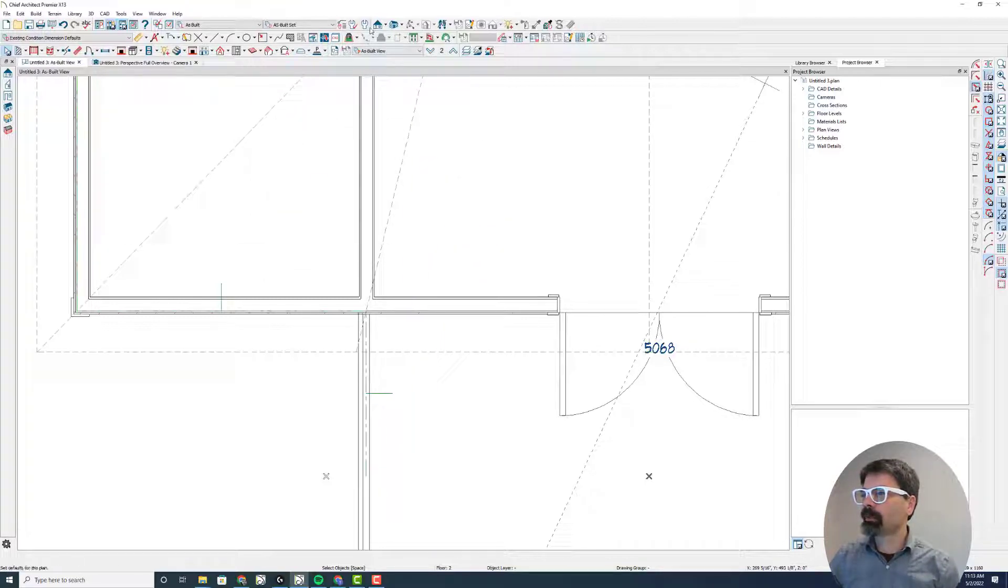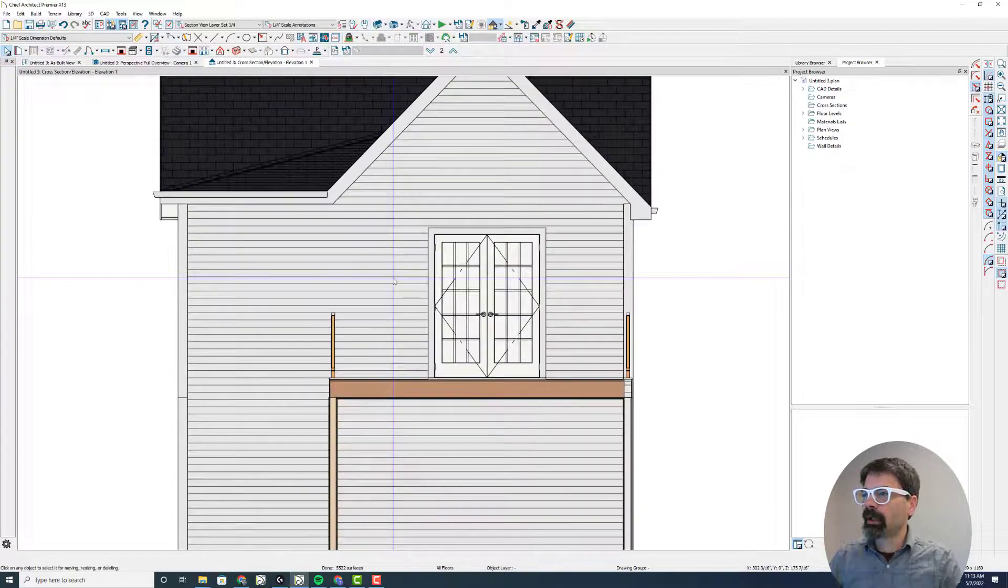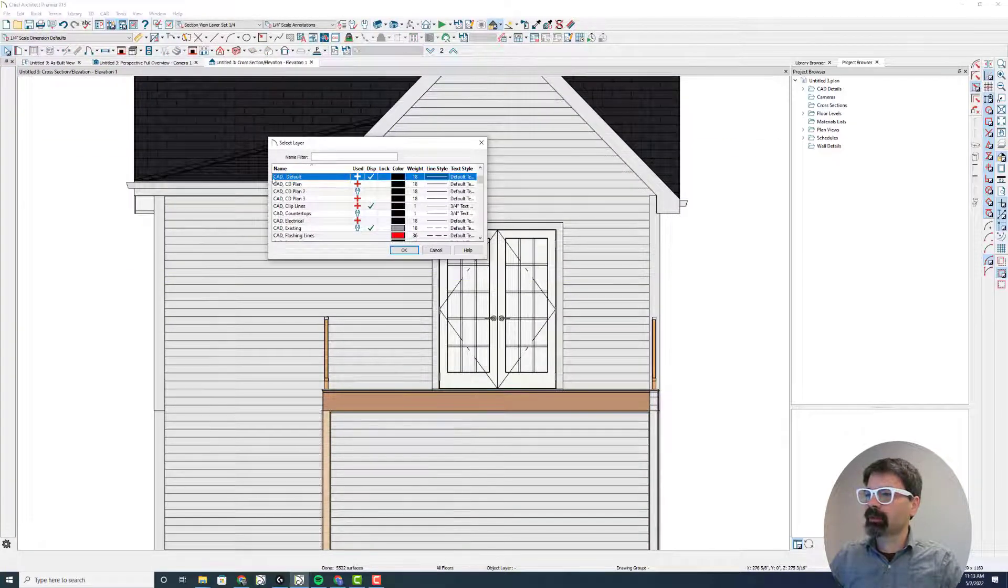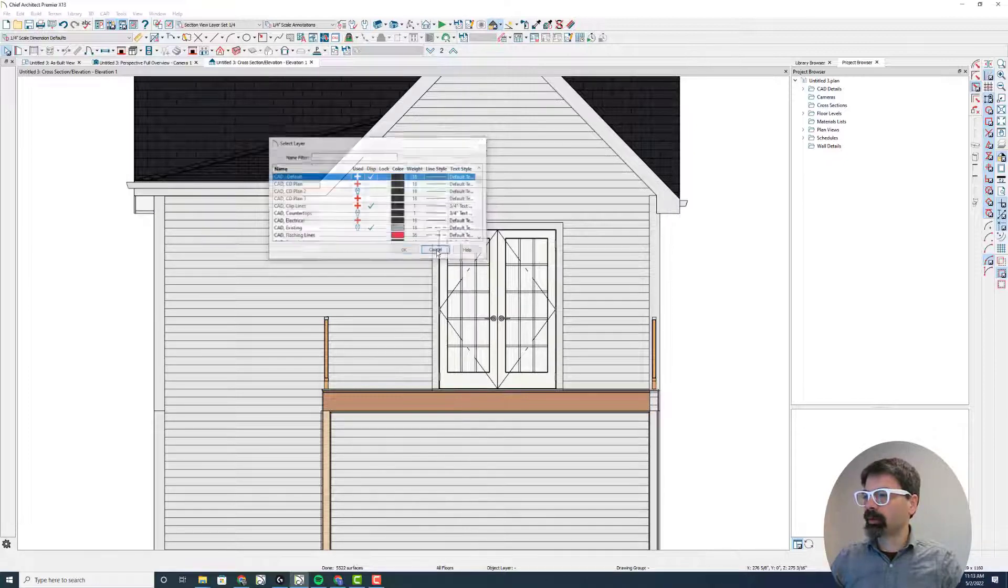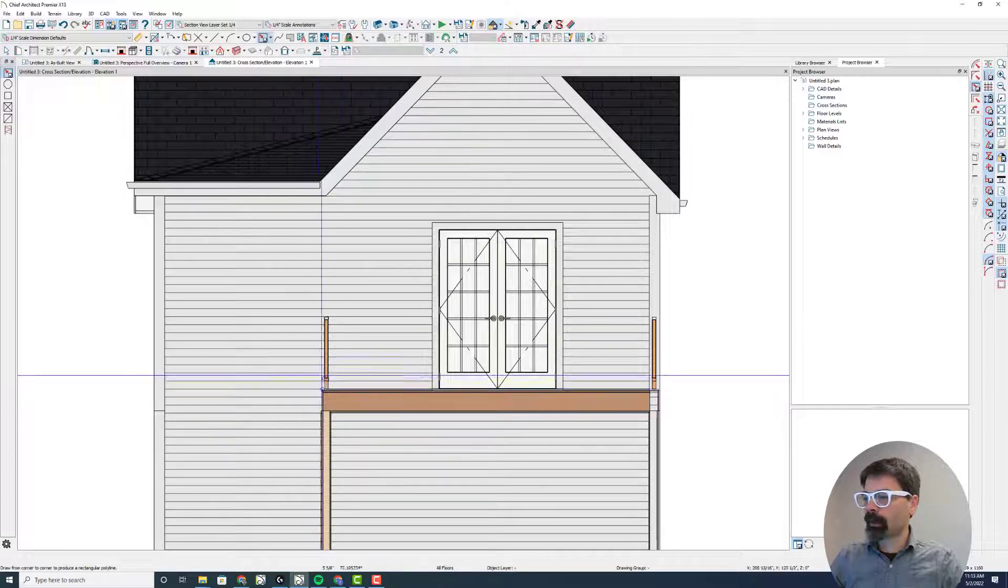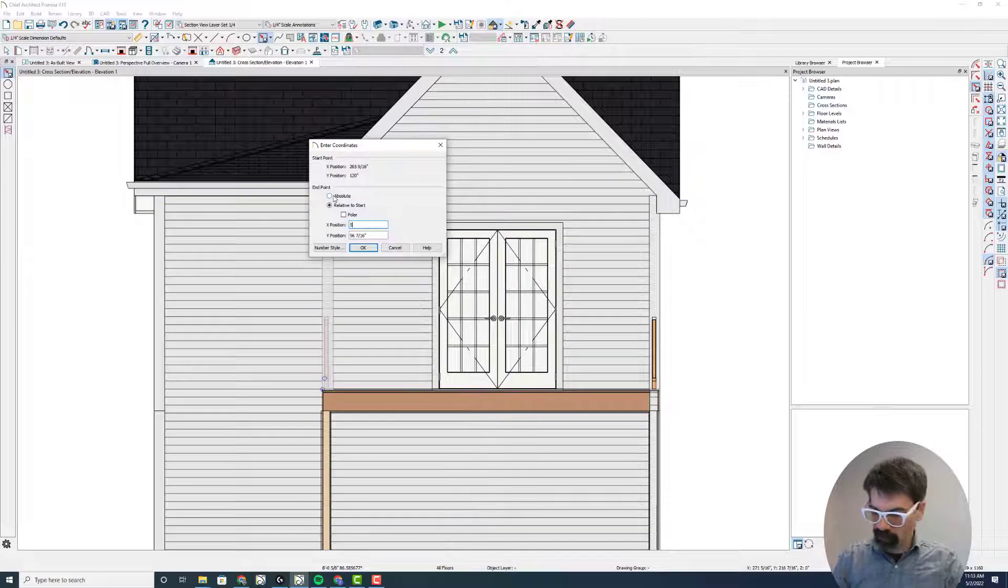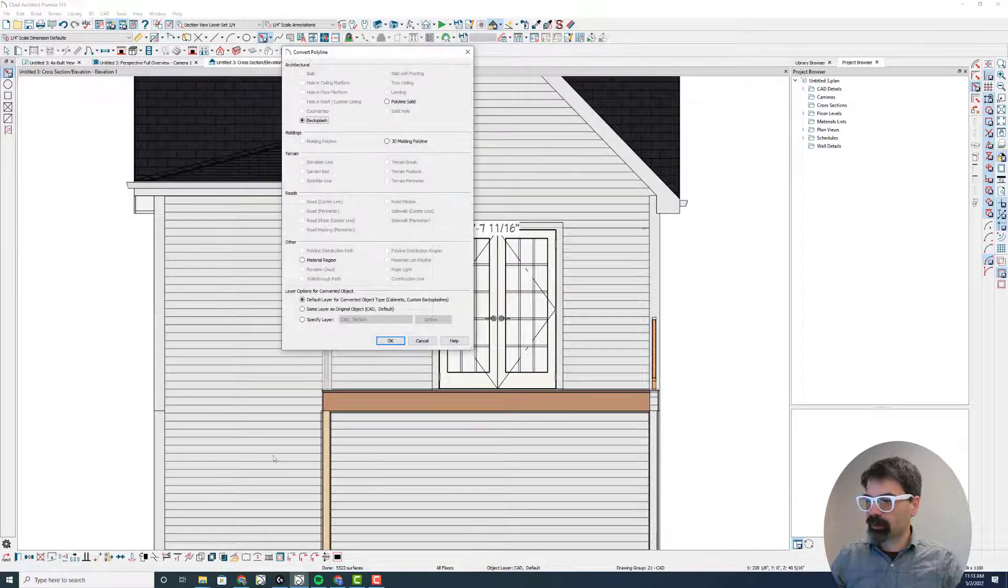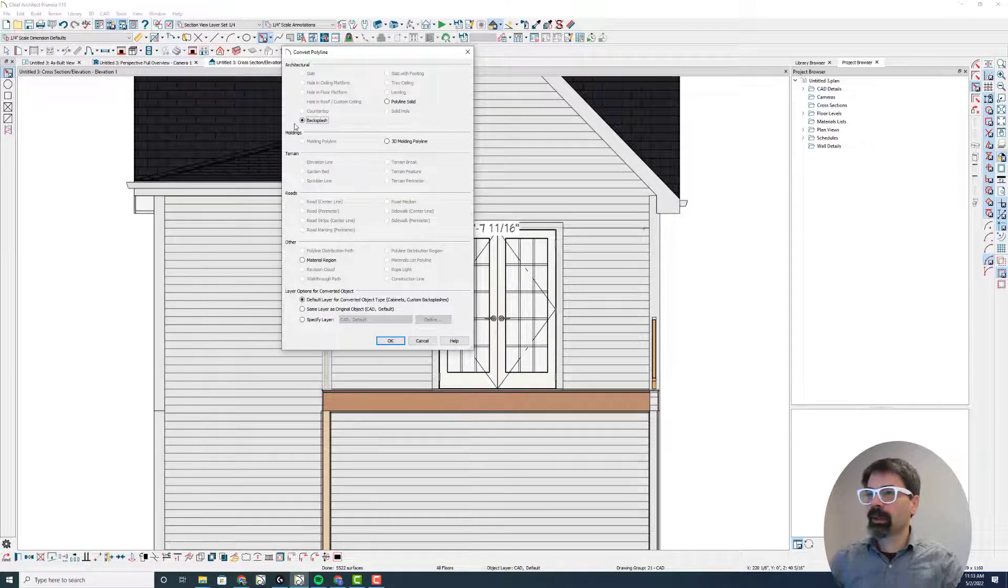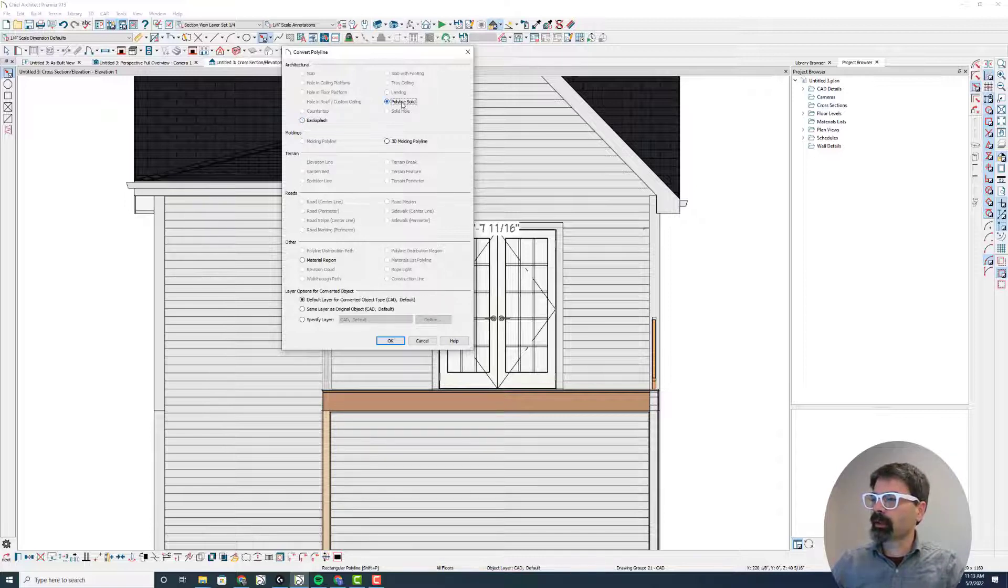Now I'm going to draw this one differently on the elevation. And in this elevation, the CAD default layer is the default for the polylines being drawn. Let's draw an item here, 5 inches wide, and I'm going to select that and convert it to a polyline solid. Now in X13 which I'm using here, I have the option to change this to a backsplash or a polyline solid, which I'm going to use the polyline solid.